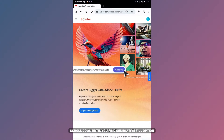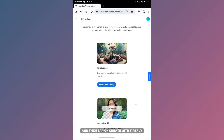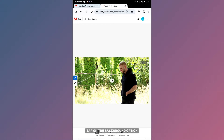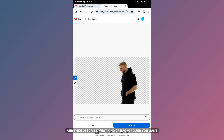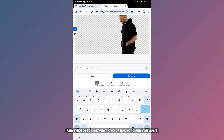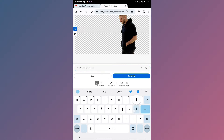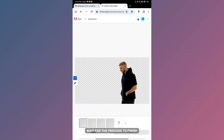Scroll down until you find the Generative Fill option and then tap on Create with Firefly. Now upload the image you edited in PixArt. Tap on the Background option and then describe what kind of background you want. Wait for the process to finish and then pick your preferred option.